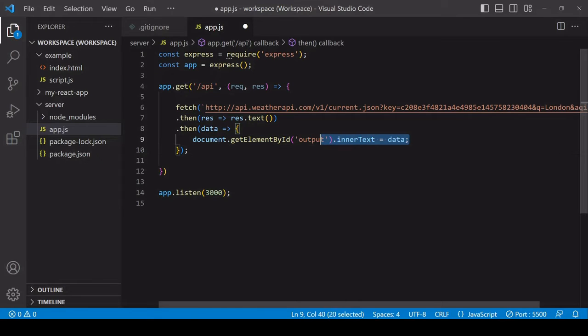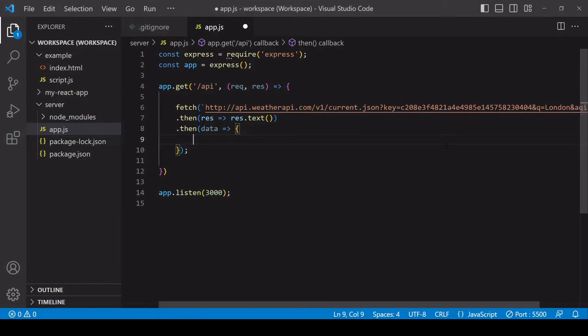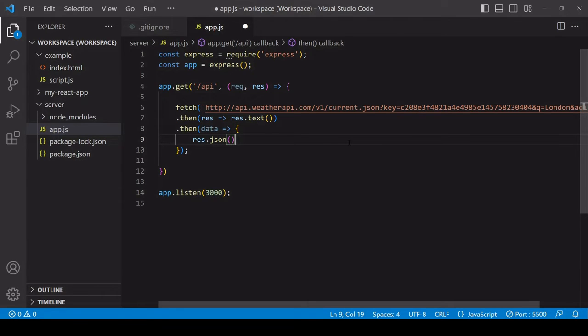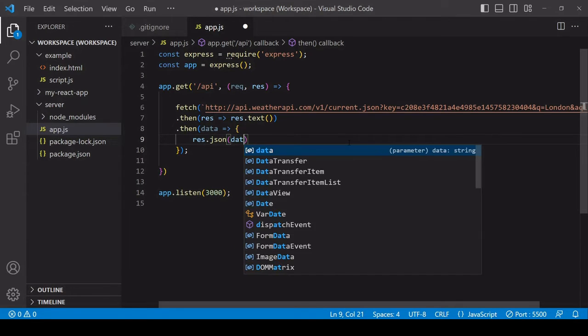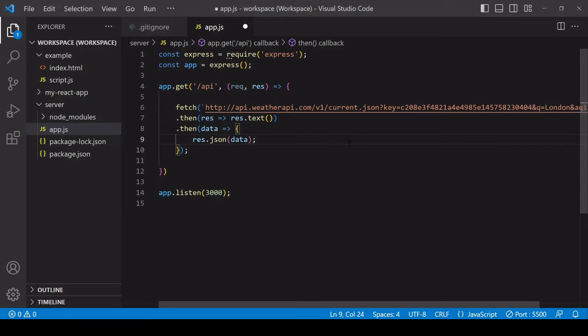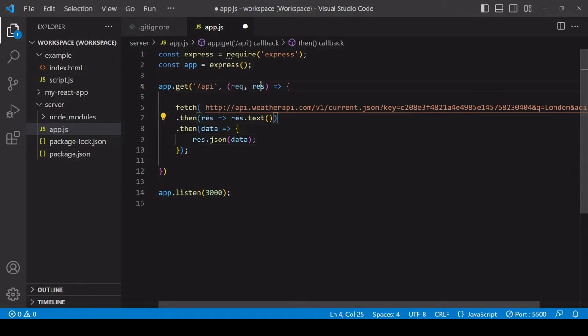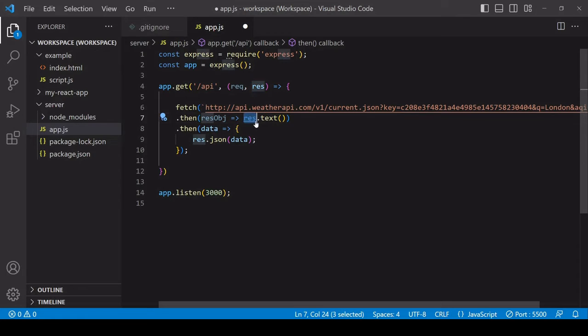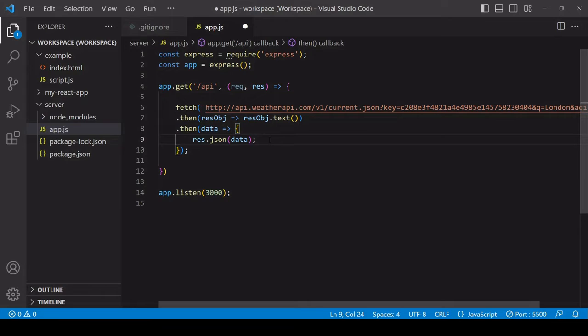And once that's installed we could start the app by executing node app, but we're not currently doing anything in response to a request coming in to the /api endpoint. But we already have the fetch part of the code available to us on the front end, so I'll just copy that and place it in the callback function for a request coming in to /api. But we're not working on the front end anymore, I don't want to set it as the text of an HTML element.